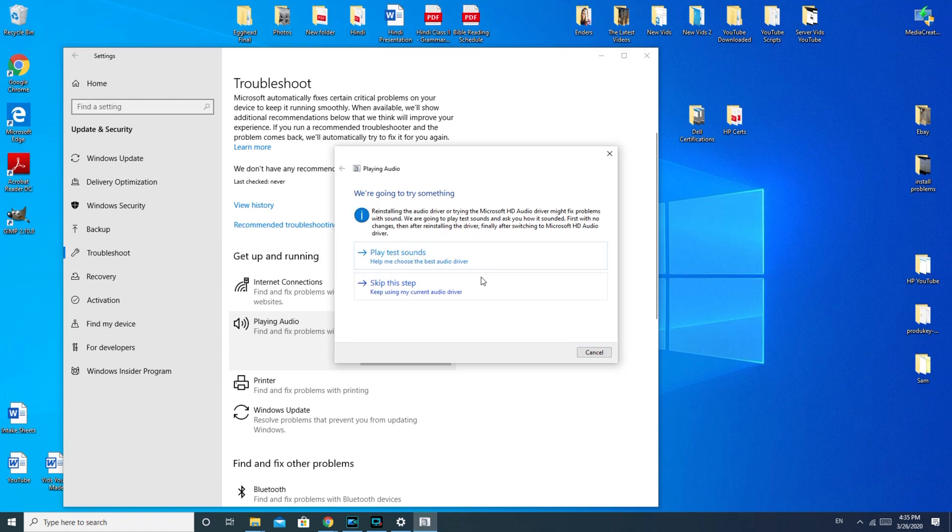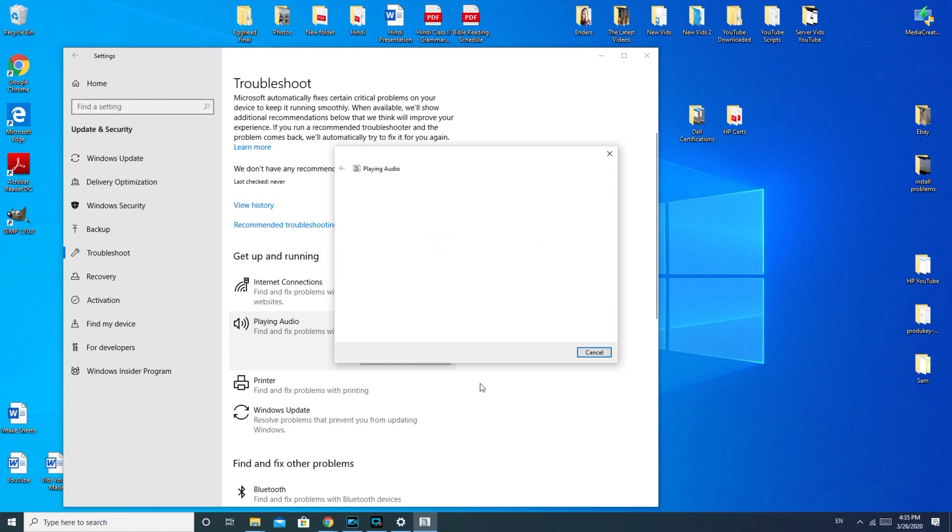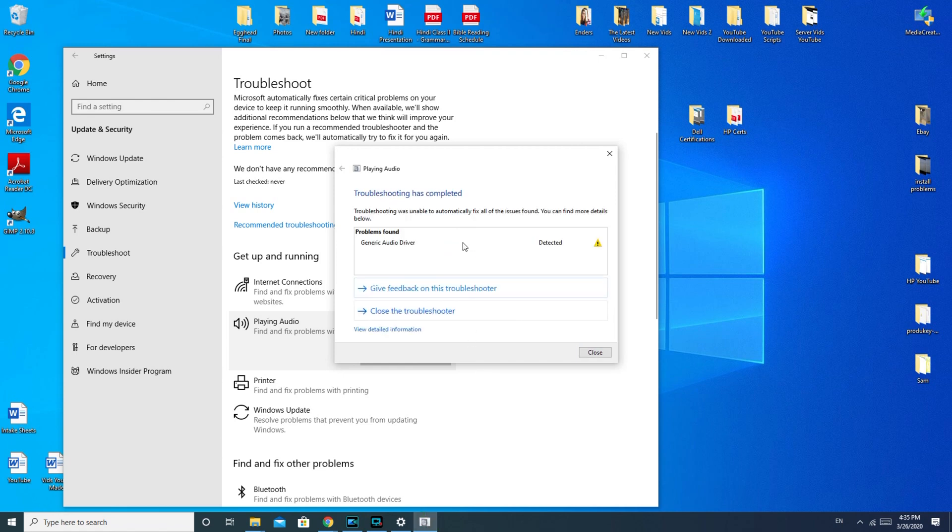Okay, so play test sounds. Apparently they want to reinstall my audio driver. So I'm not going to do this, but this would be a good thing to try. I'm just going to take you through all the different possible solutions. Okay, so it's already done.